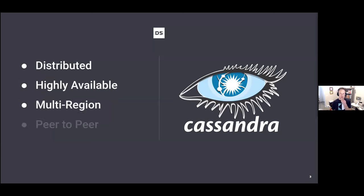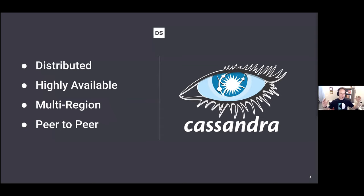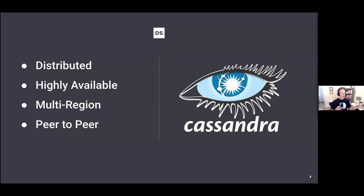That brings us to Cassandra. Apache Cassandra has a lot of similarities to Kubernetes in that it's a distributed system. At the high level, we have common terminology shared between both distributed systems: nodes, and nodes formed into clusters. But then there's a point where the similarities stop and there are differences. We'll talk through that later, but let's step back and ask: why Cassandra? What makes it a great solution for cloud-native architectures?